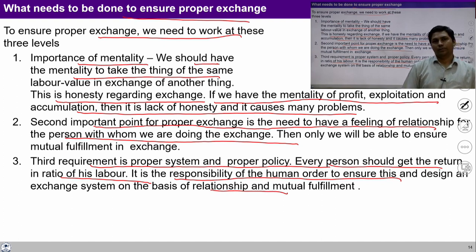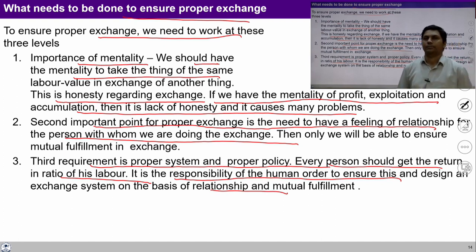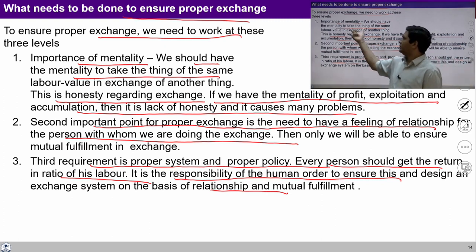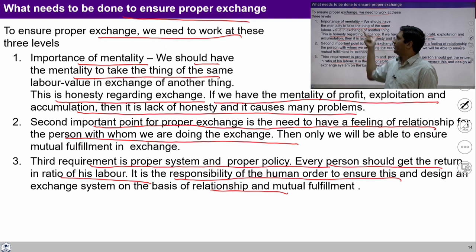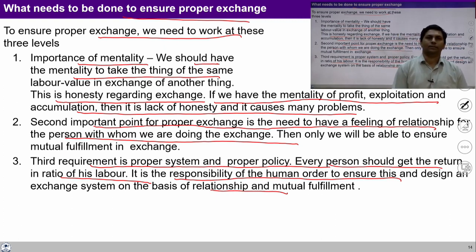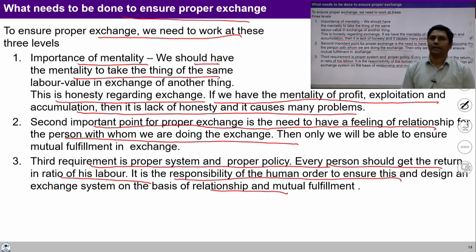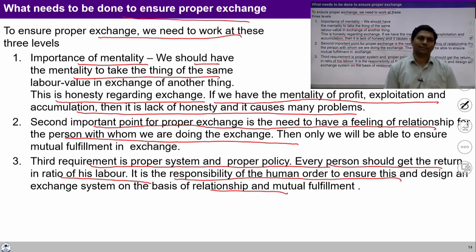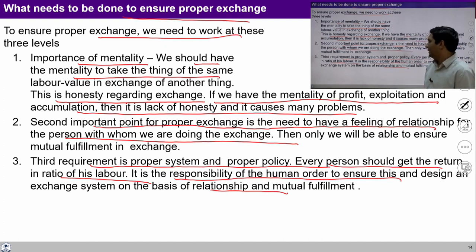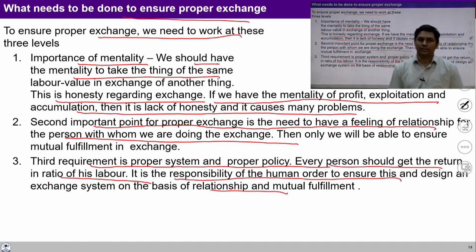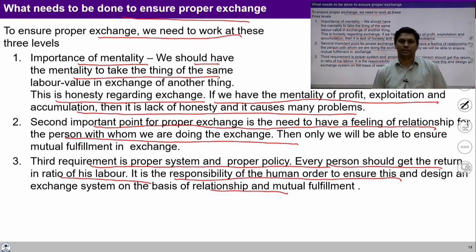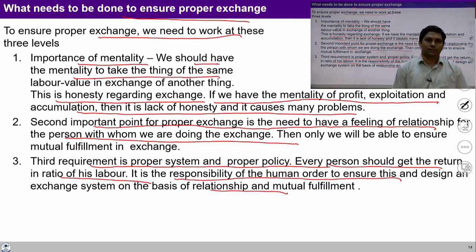Every person should get a return in ratio of his labor. It is the responsibility of the human order to ensure this and design such an exchange system on the basis of relationship. For that we have to work on this mentality through education and sanskar — if we ensure such education and sanskar, one can be prepared with this mentality, with the feeling of prosperity, and with the mentality of doing work with one's own labor, and one can design a system free from exploitation and humiliation.